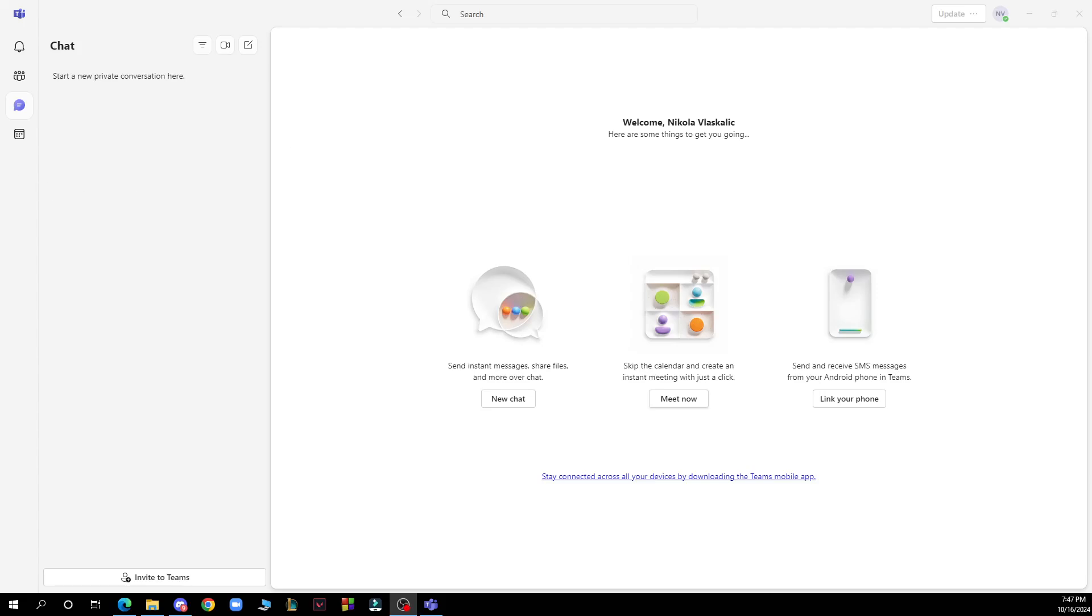Hello guys and welcome back to the channel. Today I'll be showing you how to enable GIFs in Microsoft Teams. First, go to Google and download the Microsoft Teams application.